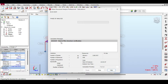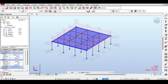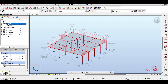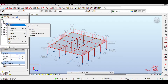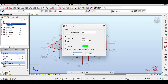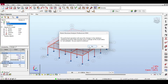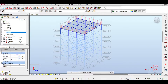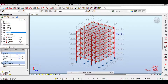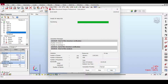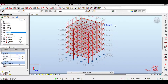If you run the analysis now, nothing should go wrong — you have your first load takedown analysis. Before diving into results, I'll copy the story: right-click on the story, select Stories, and copy it five times. Now I have a six-story structure. I'll remove the story filter to see the full structure and run the analysis again. Robot's analysis is much faster than building design because it's an approximate analysis.